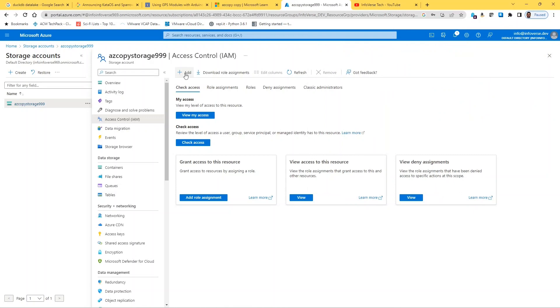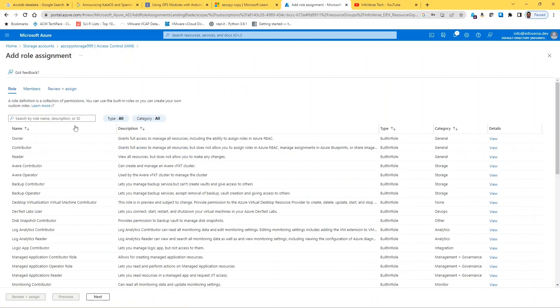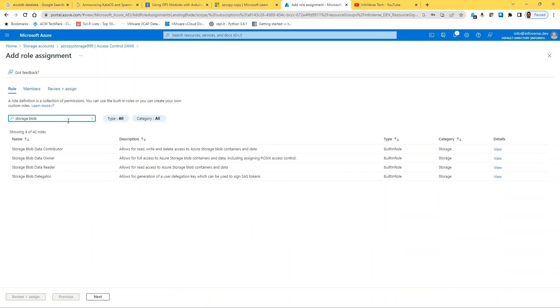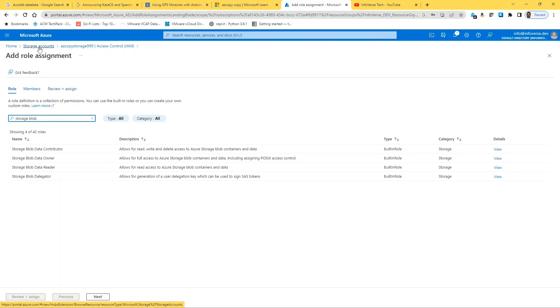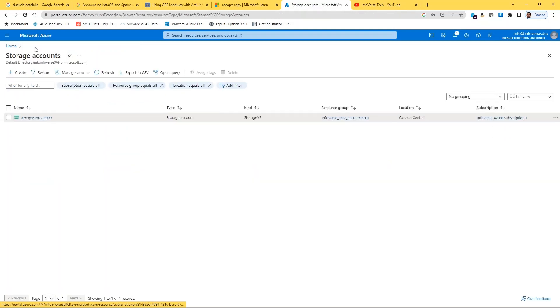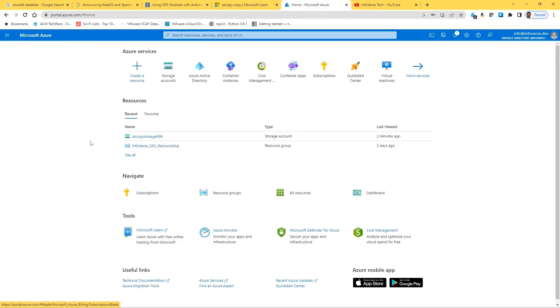This is also very simple to set up. If you just go into access control and say add role assignment, and here if we type in storage blob, you can see that there are four, and out of those four we've already selected the data contributor, data owner, and data reader. So it just takes a few minutes and a few clicks to select each one of them and apply them to that storage account and for that particular user, and then they will get access to upload and download files from that particular storage account.